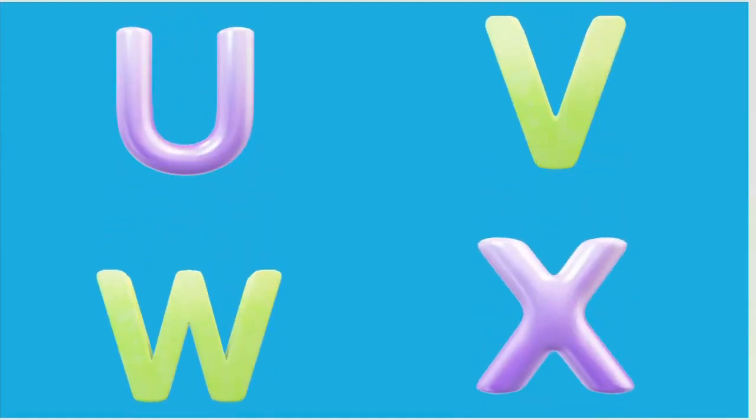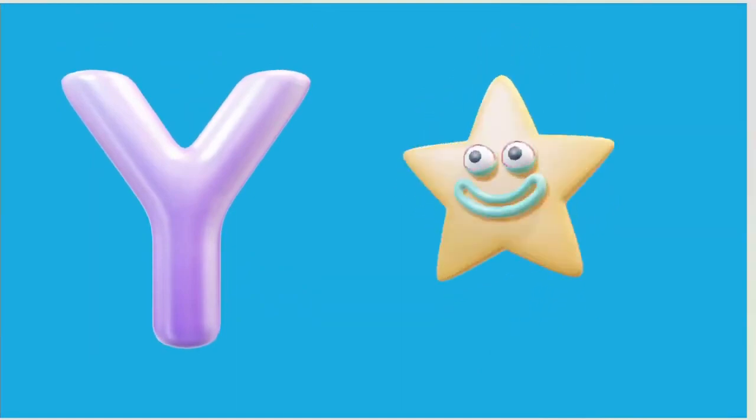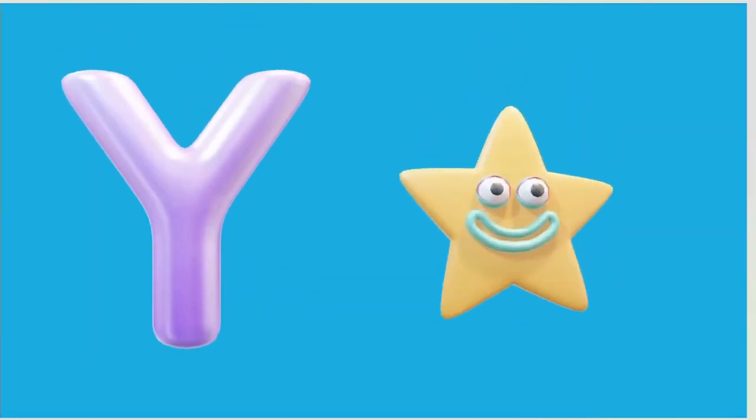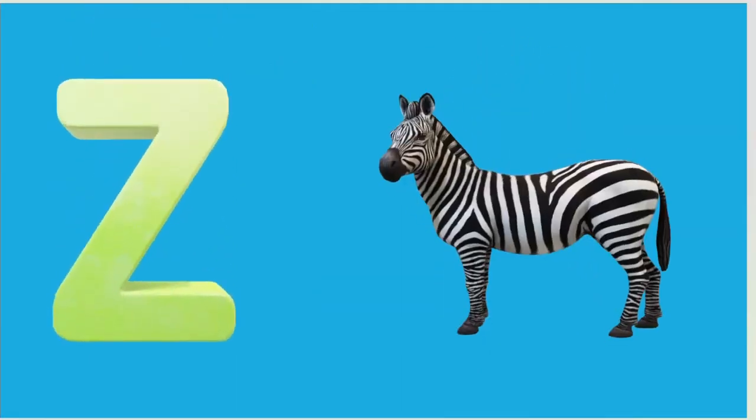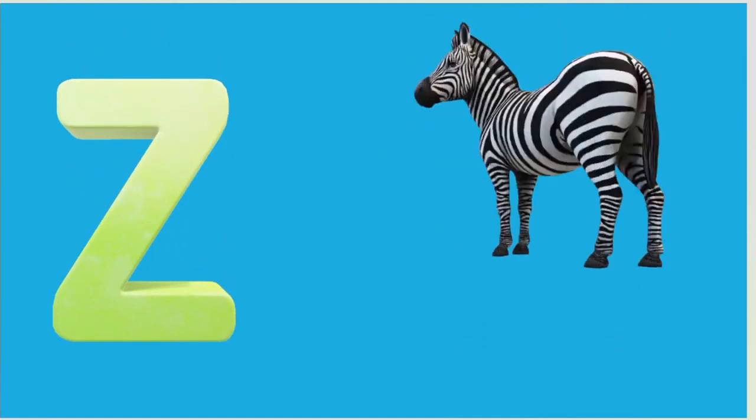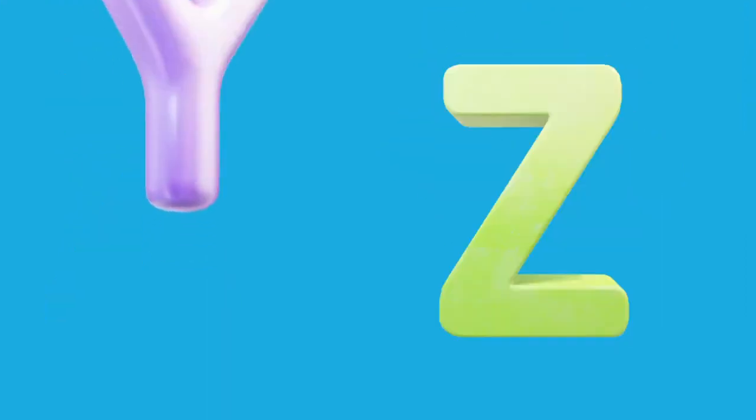Y is for Yellow, Y-Y-Yellow. Z is for Zebra, Z-Z-Zebra.